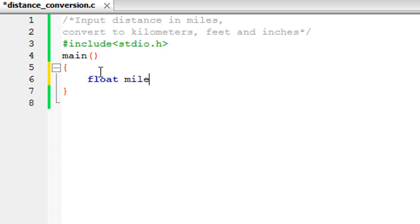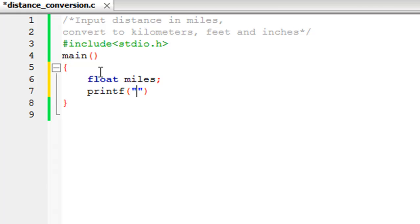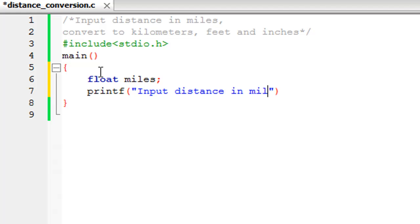Let's display a message on screen first to ask the user to give us a value, so 'Input distance in miles:' with a colon at the end and a semicolon to terminate the statement.